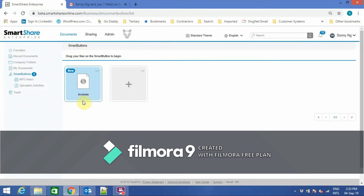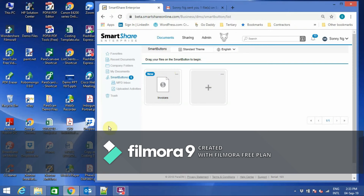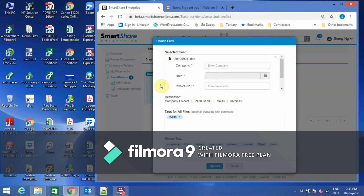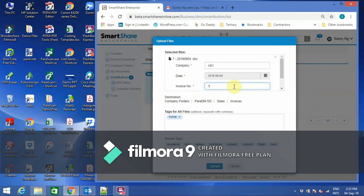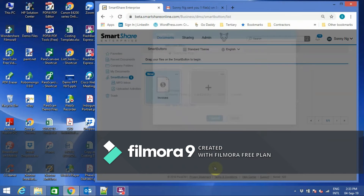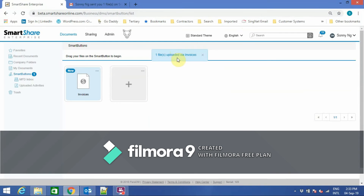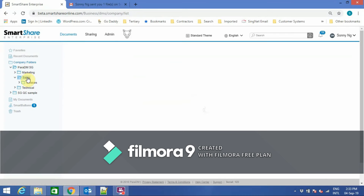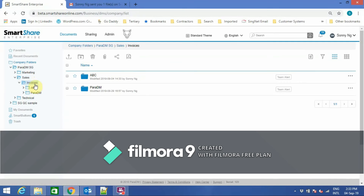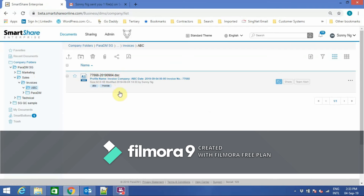I'd like to share with you Smart Button. Smart Button provides a shortcut for users to upload documents quickly and automatically. Here I input some index fields. When I click Save, the document will be uploaded directly into the folder. Subfolders will be automatically created based on one of the index fields, and the file name will be based on the invoice number plus the date and time.